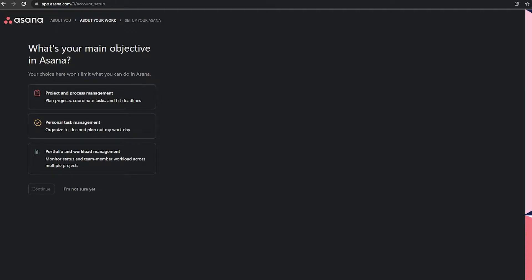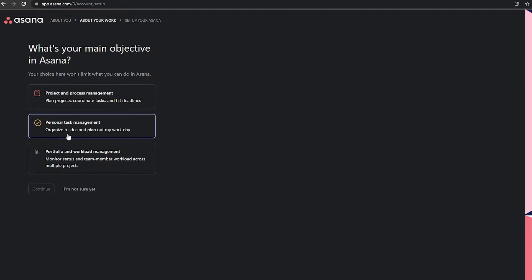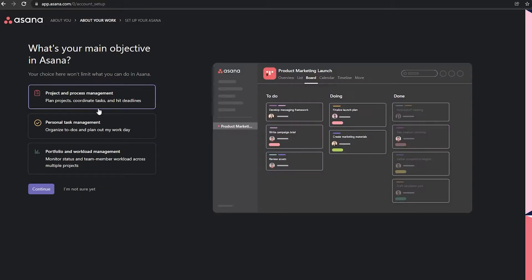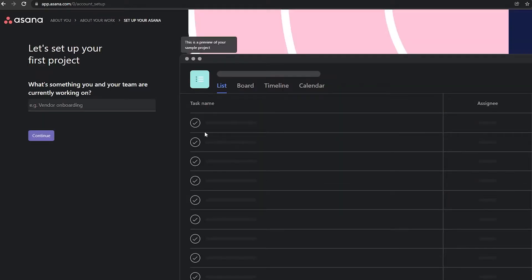Next, you'll see 'What is your main objective?' — options include project and process management, personal task management, or portfolio and workload management. I'm going to select 'Project and Process Management' and click continue. Then you'll be prompted to set up your first project and describe what your team is currently working on.